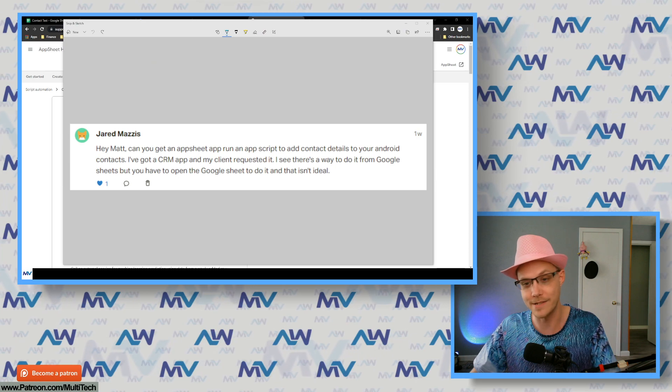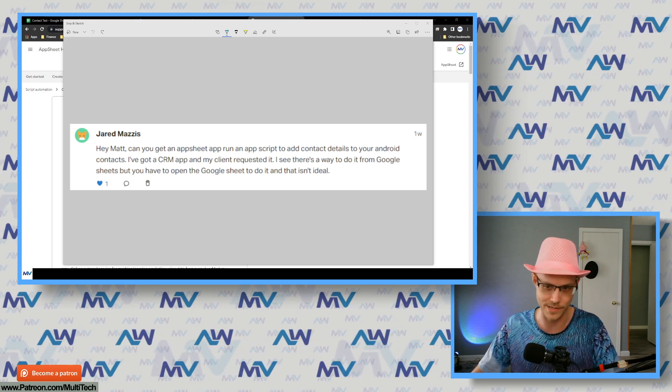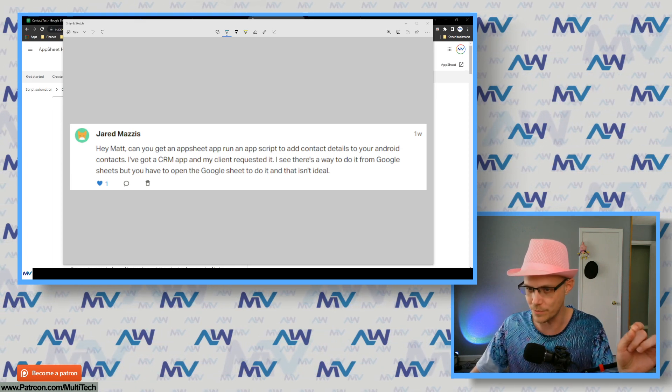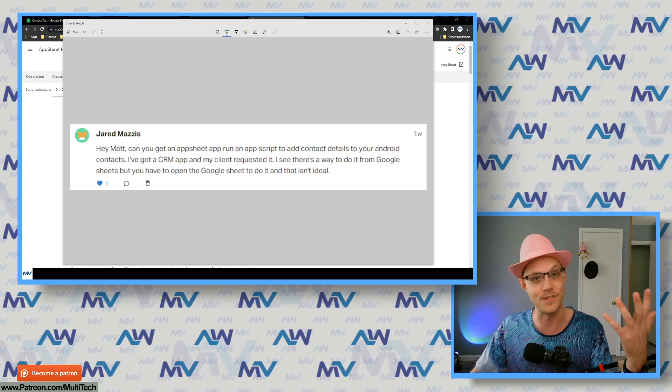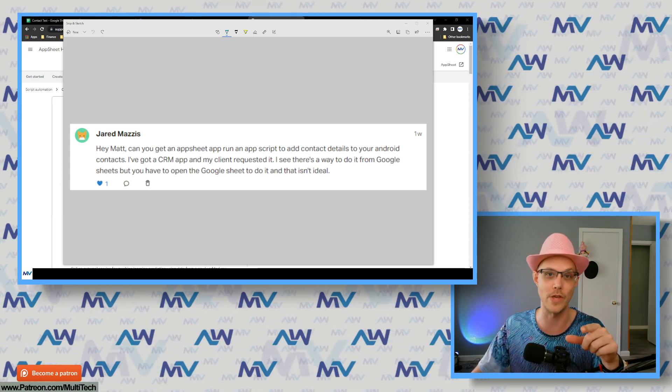Greetings, salutations and all good things in between — what's up everyone, Matt here. Time to answer another question from a patron. Jared asks: hey Matt, can you get an AppSheet app to run an App Script to add contact details to your Android contacts? I've got a CRM app and my client requested it. I see there's a way to do it from Google Sheets but you have to open the Google Sheet to do it and that's not ideal. You're right, that's not ideal — and yeah, there absolutely is a way. Google recently released the App Script automation integration that allows you to call an App Script from an automation. I made a sample app to show you how to do that, let's get to it.